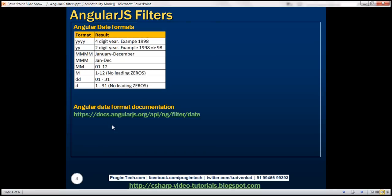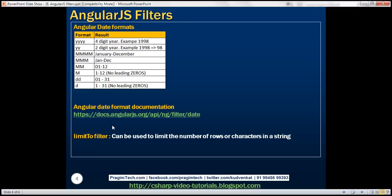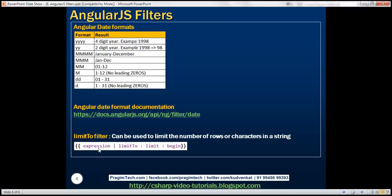For the full date format documentation, visit the URL shown here — I'll have this link available in the description of this video. There's another filter: the limitTo filter. This filter can be used to limit the number of rows or characters in a string. It takes two parameters: limit, which is required, and begin, which is optional.